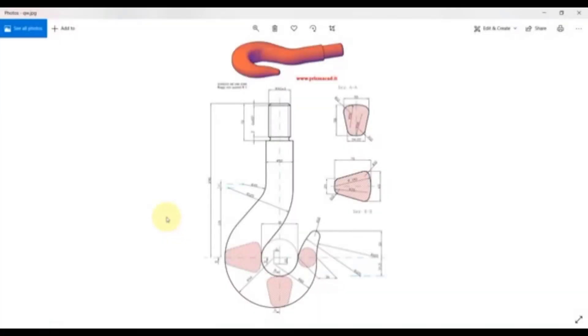Hello again. In this video we will draw a hook, and we will have good practice on both the sketch and loft features.